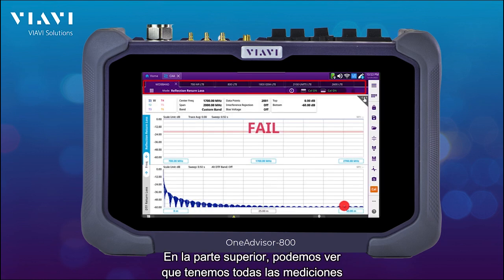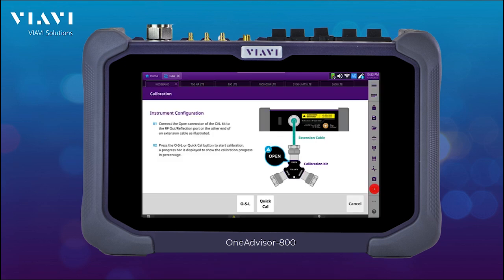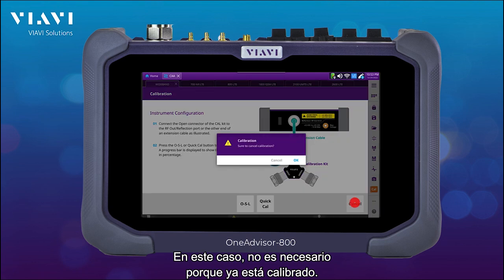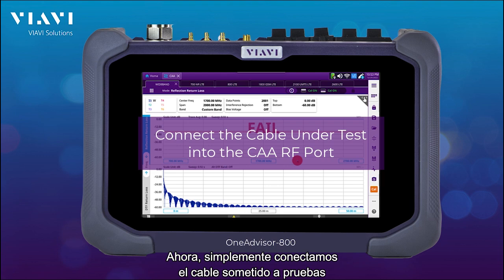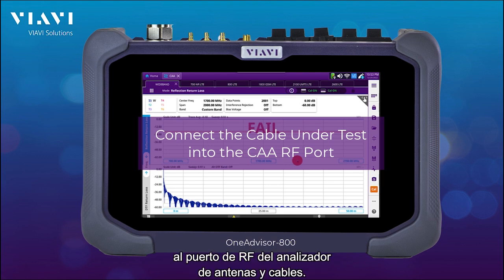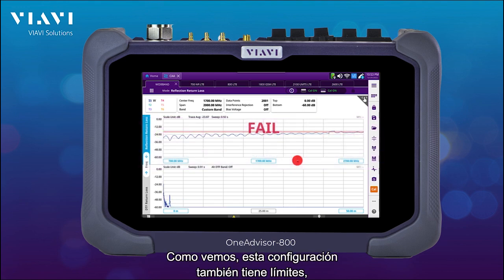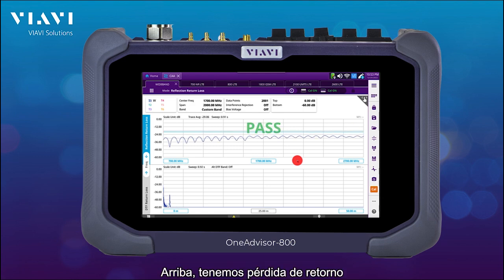Here we can see at the top that we have all our measurements and the instrument is calibrated. If it is not, we can just select the cal button and go through the calibration process. In this case we don't need it because it's already calibrated. Now we just connect the cable under test into the cable and antenna analyzer RF port. As you can see, the setup also has limits so we can easily have a pass/fail indicator — on the top we have return loss and on the bottom we have distance default.